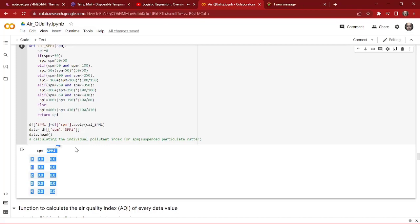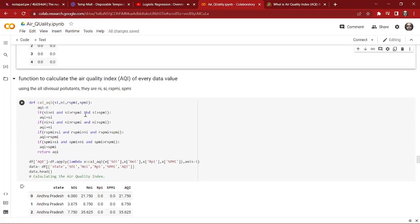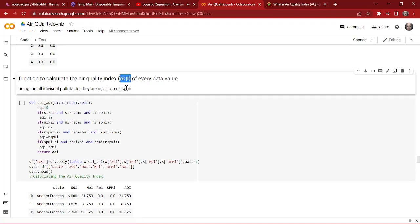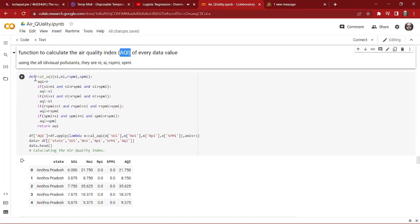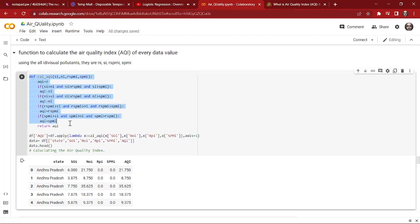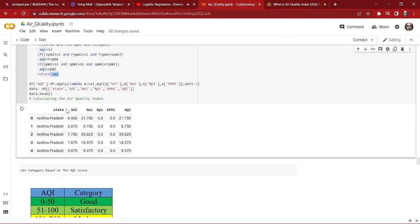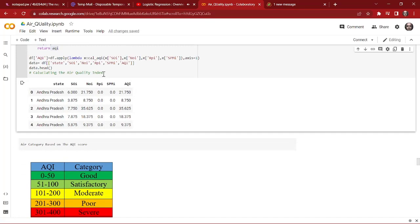We have done the same thing for SPM, and we are getting SPMI, which is the individual pollutant index for SPM. Now we are going to calculate the AQI because we have the individual pollutant index for all the pollutants. We use this simple function to calculate the AQI, and as we can see, our dataset now has a new feature — that is the AQI.